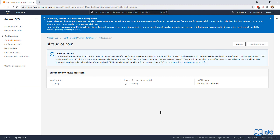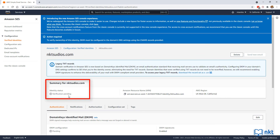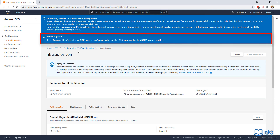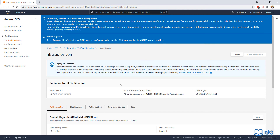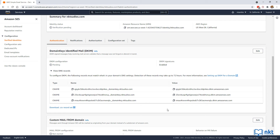This will open up a verification page, and the status is pending. Domain verification in Amazon SES is now based on DomainKeys Identified Mail, or DKIM, which is an email authentication standard that receiving mail servers use to validate an email's authenticity. DKIM-signed messages help receiving mail servers validate that a message was not forged. Action is required: to verify ownership of this identity, DKIM must be configured in the domain's DNS settings using the CNAME records provided.